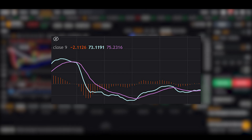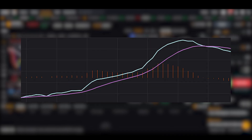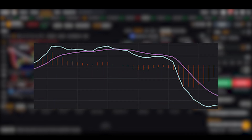MACD signal line crossover: when the MACD line crosses above the signal line, it's often considered a buy signal, or golden cross. Conversely, when the MACD line crosses below the signal line, it indicates a sell signal, or dead cross. If you're unsure about using the crossover signals, check the histogram. A positive value at the crossover point suggests a buy opportunity, while a negative value suggests a sell opportunity.